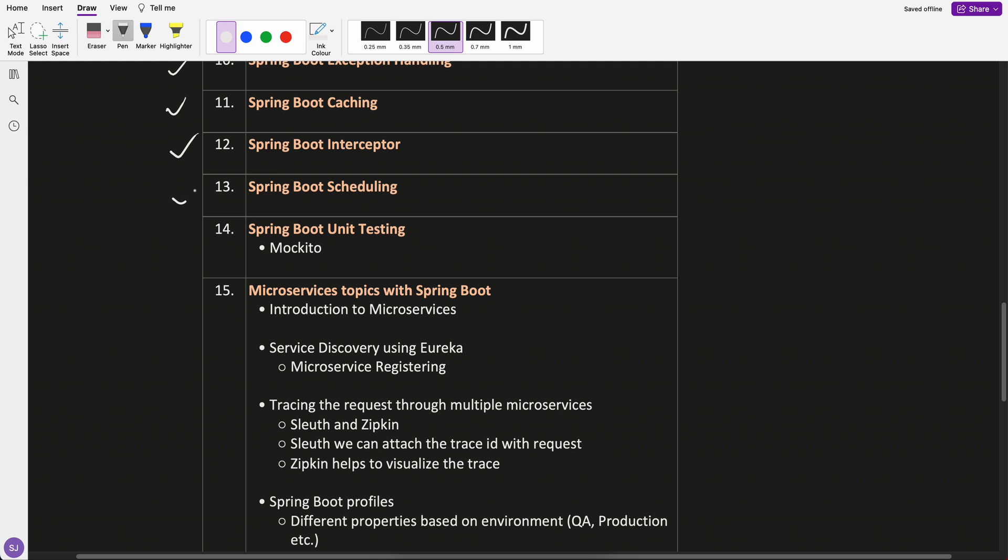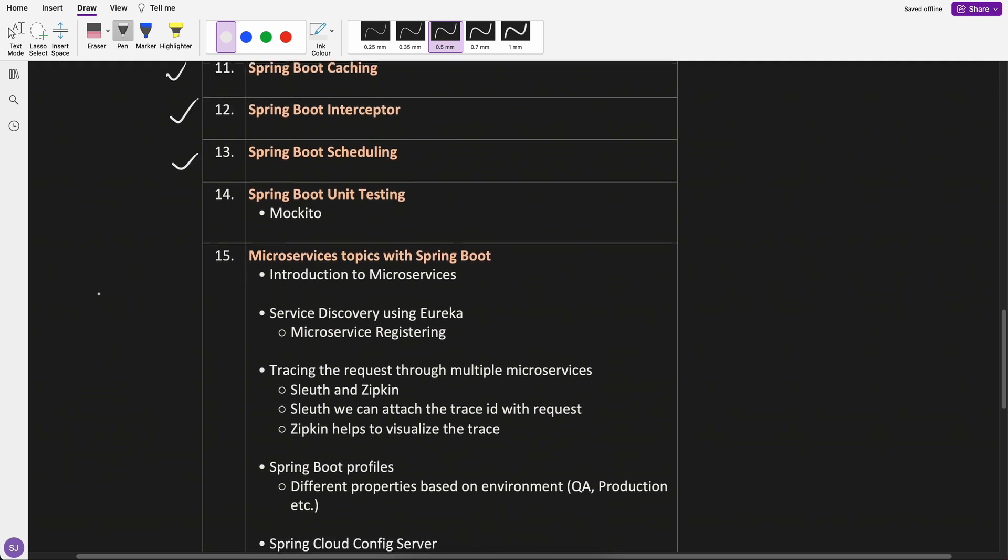Spring Boot scheduling. If you want to schedule a particular task, how to do that? We can do that easily using Spring Boot. I can tell you scheduling much more in depth because I have created a very good project on the scheduling part.